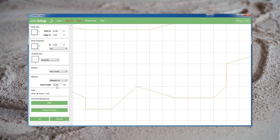More than one person has accidentally overwritten their retract height with a value of 0 when setting up their job. Frequently the result is that they'll show us pictures where the bit has dragged across the surface of the wood, gouging it lightly as it did the job.